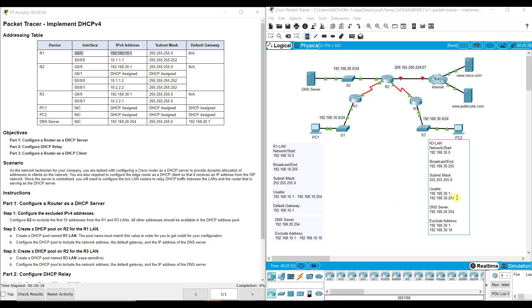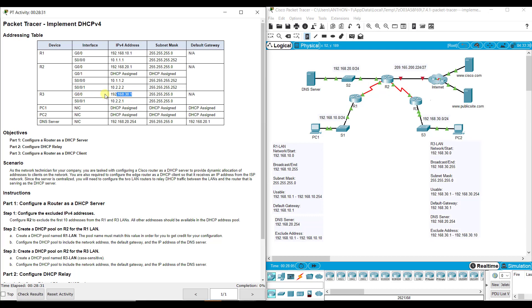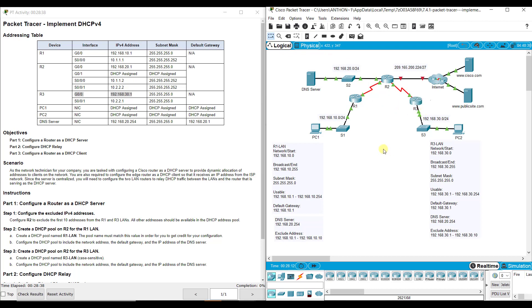My DNS server is still on the other network, 192.168.20.254. And my excluded addresses are 192.168.30.1 starting with 30.1 and then 30.10. So the first 10 addresses there we're going to exclude. And my default gateway is 192.168.30.1. That should be the address of G0.0 on R3.